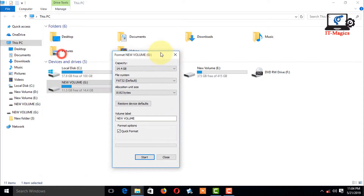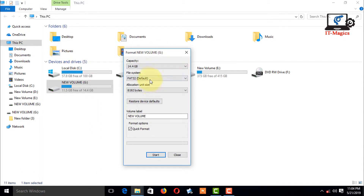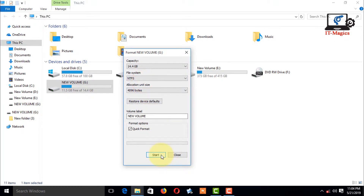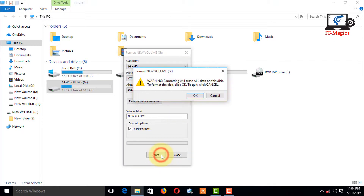Here, change the file system from FAT32 (default) to NTFS, then start to format.